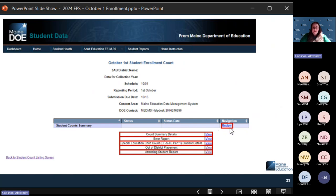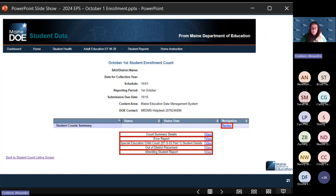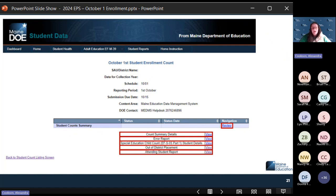If you're going in to see the aggregate counts, select the review — that's where your superintendent and special education director will certify. You also have count summary details. Like all other reports, aggregate counts are under the review section, and then you have your details report, which goes into the specific students making up those counts. Then you have your error report, where you can review any errors of data that won't count towards EPS. Before you certify, errors have to be cleared. This is a different type of error report than what you get in Synergy.